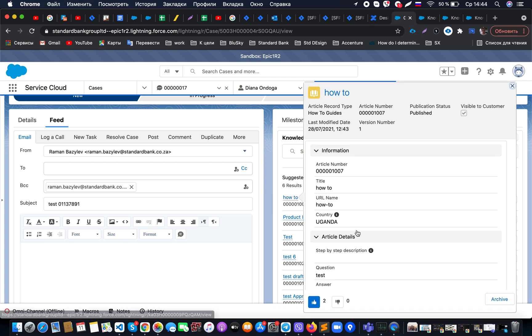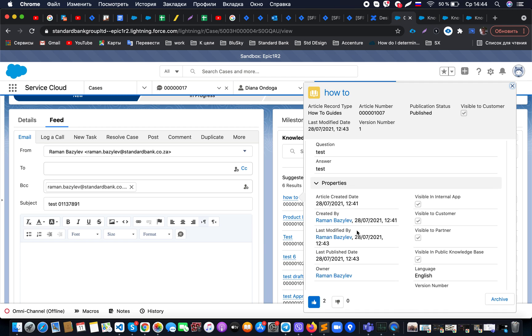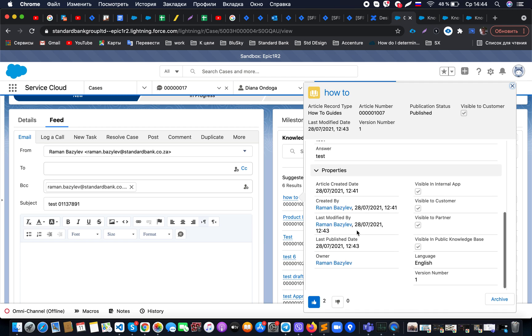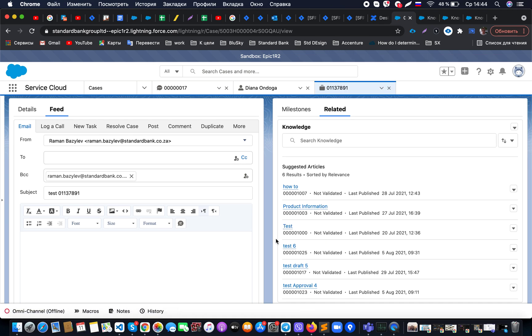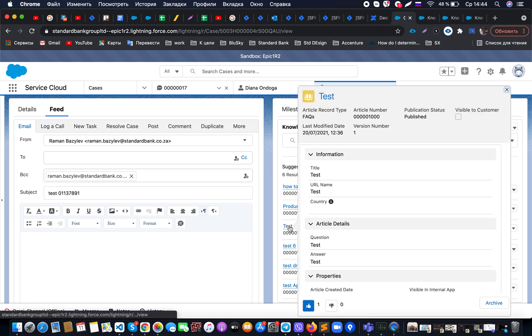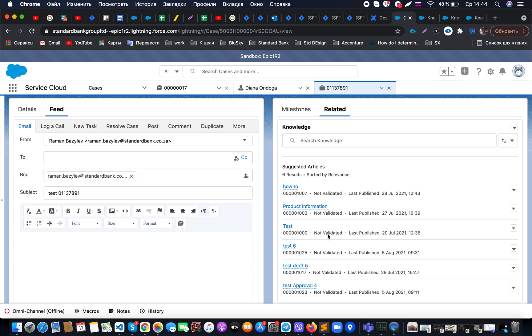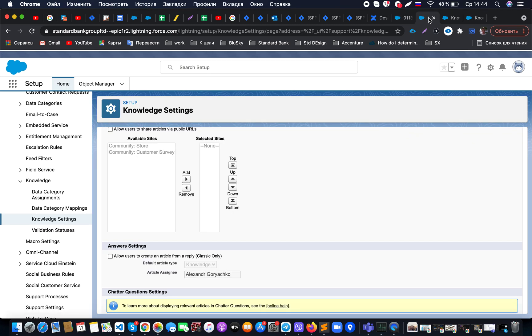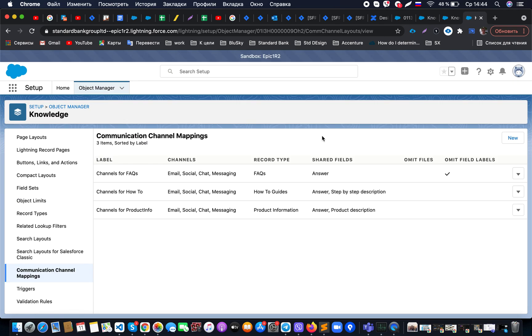One more topic: sometimes you have an article where you don't want to share something with a customer where the checkbox 'visible to customer' is not actually selected. To do so, we could customize the compact layout for the articles. When you're looking at this article, you'll be able to see that the checkbox 'visible to customer' is not set, then you will not share this article with the customer.